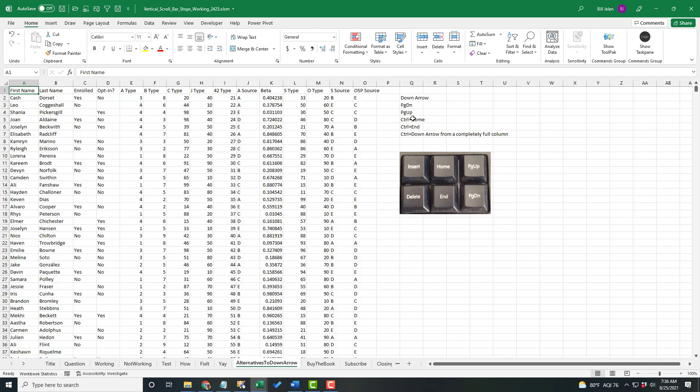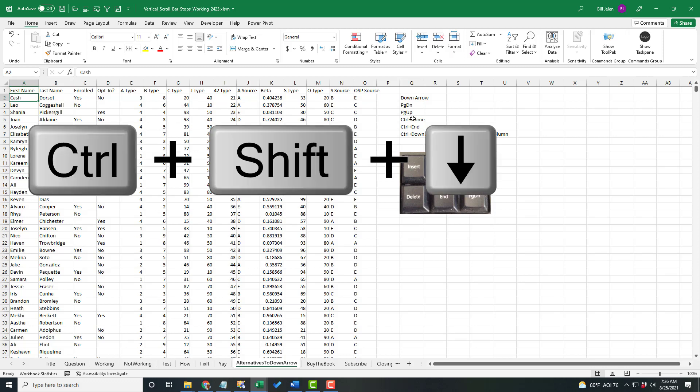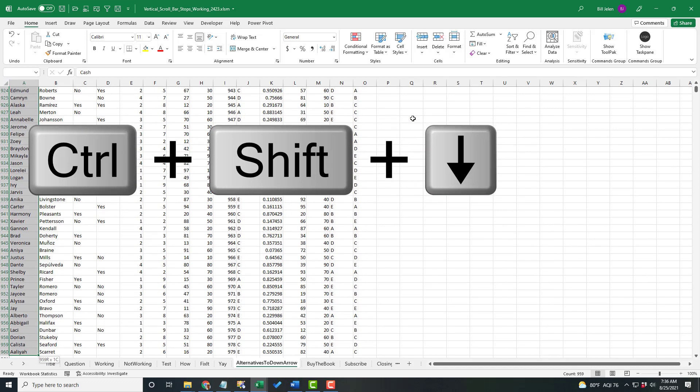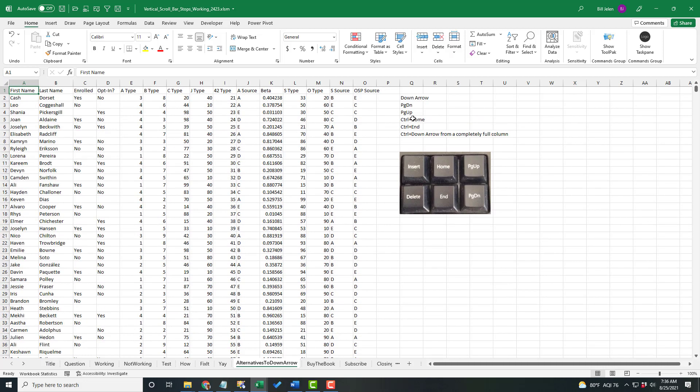If I need to select everything, let's say from Row 2 on down, I'm going to add the Shift key. Control and Shift Down Arrow will select all that data. And it's very important that you find a column that's completely filled in. First Name usually is a good one.